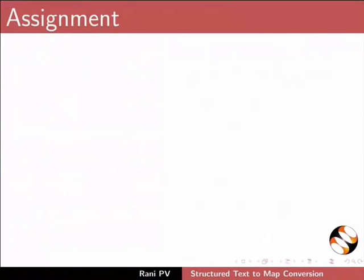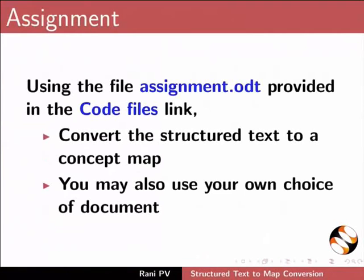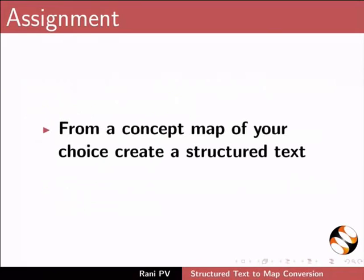For assignment activity, please do the following. Using the file assignment.odt provided in the code files link, convert the structured text to a concept map. You may also use your own choice of document. From a concept map of your choice, create a structured text.